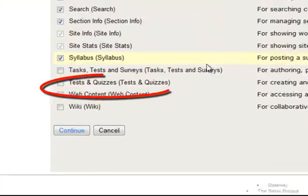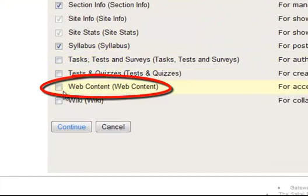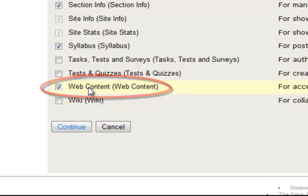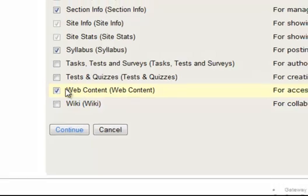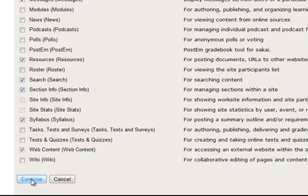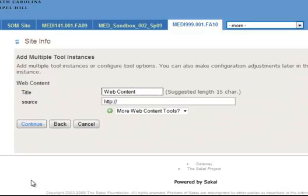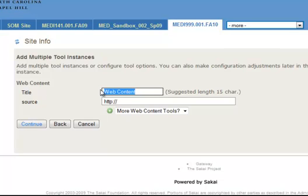So what we're going to do though is go down to web content tool. And what this does is it allows you to link to any site you want and have it on the sidebar of your site. You can call it whatever you want, and you can also have as many of these as you want. So we'll come down, click web content, hit continue. And it's going to ask you to give a name and a URL. So I'm going to do a test one. We'll call this one test tool.